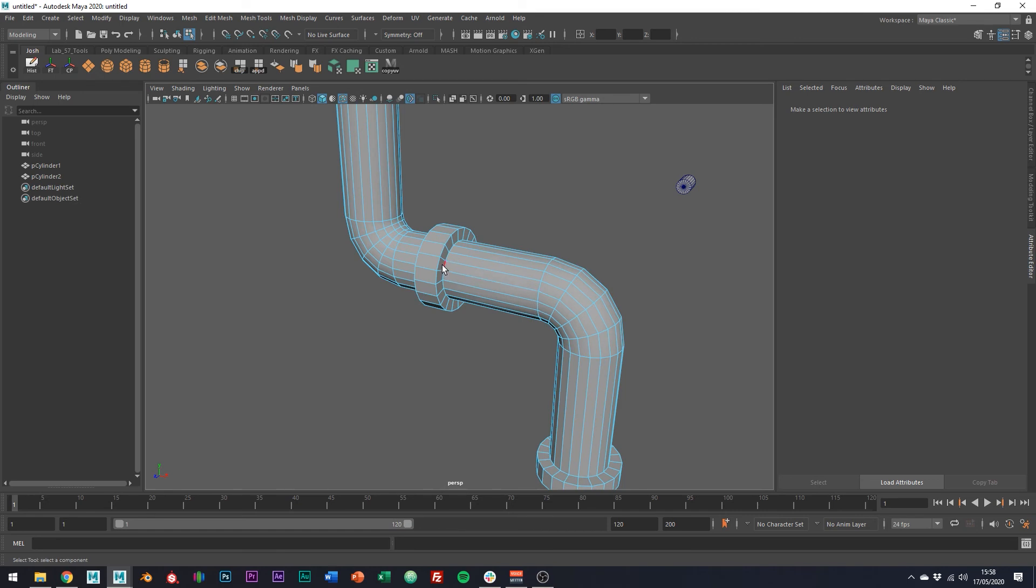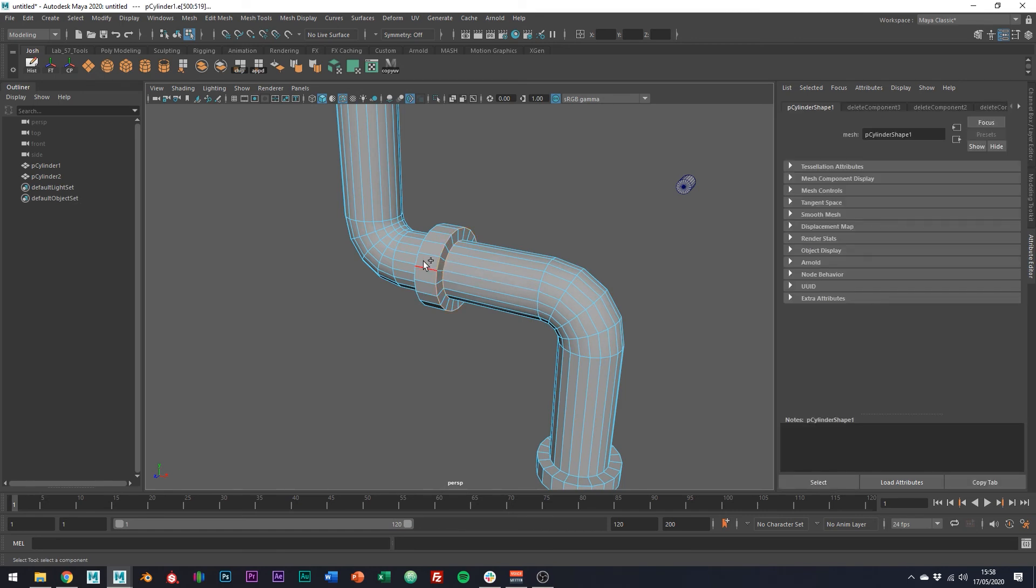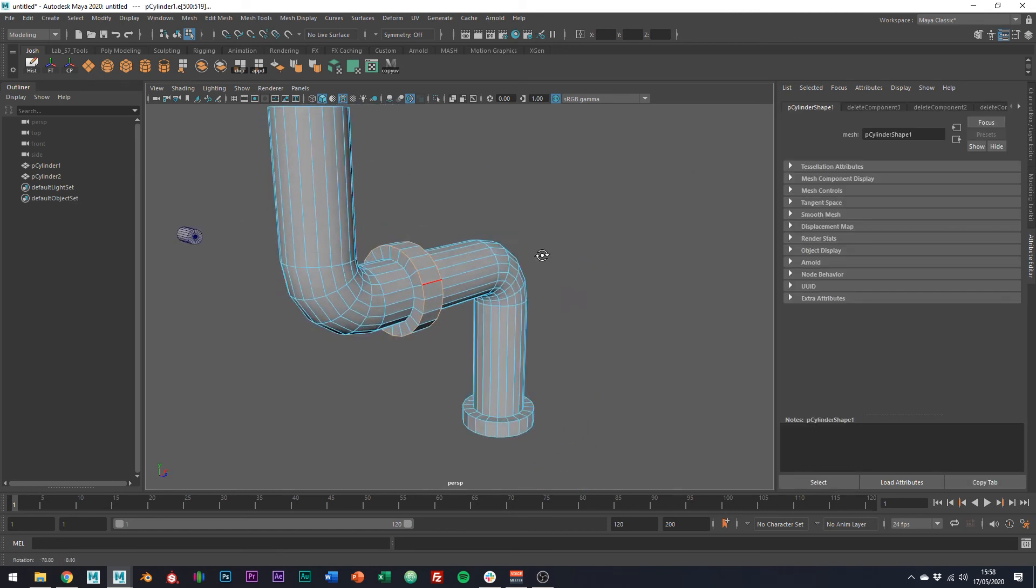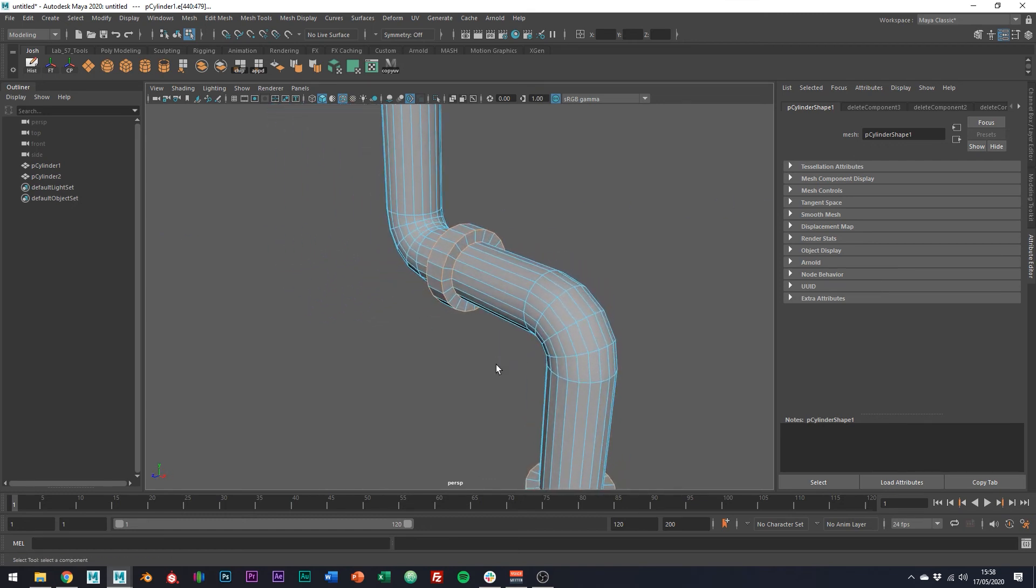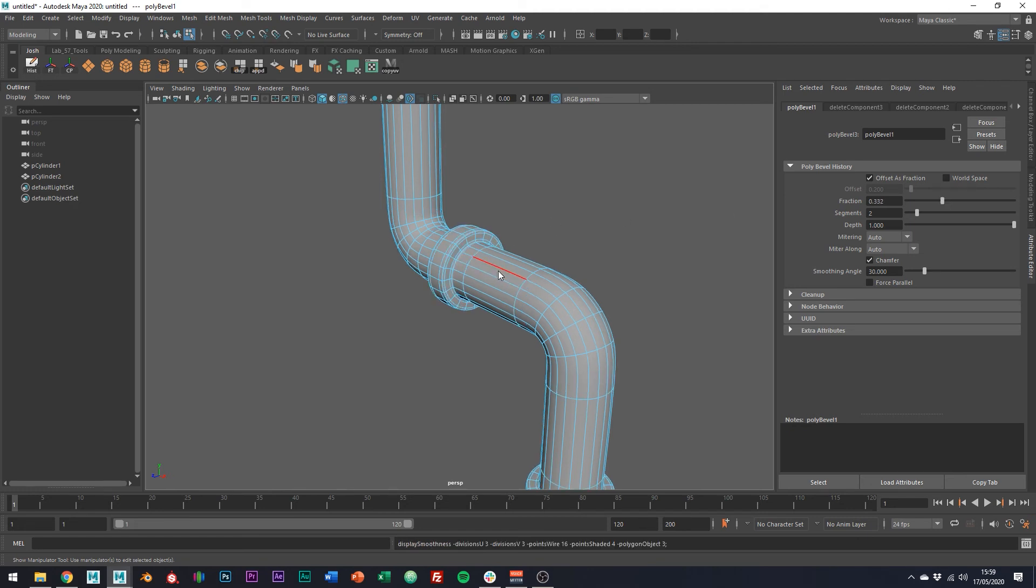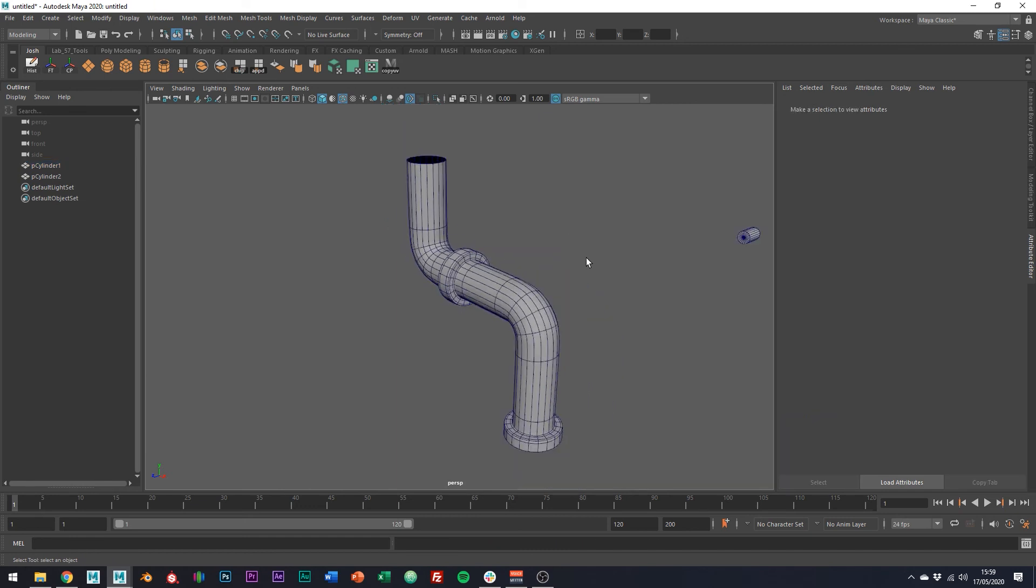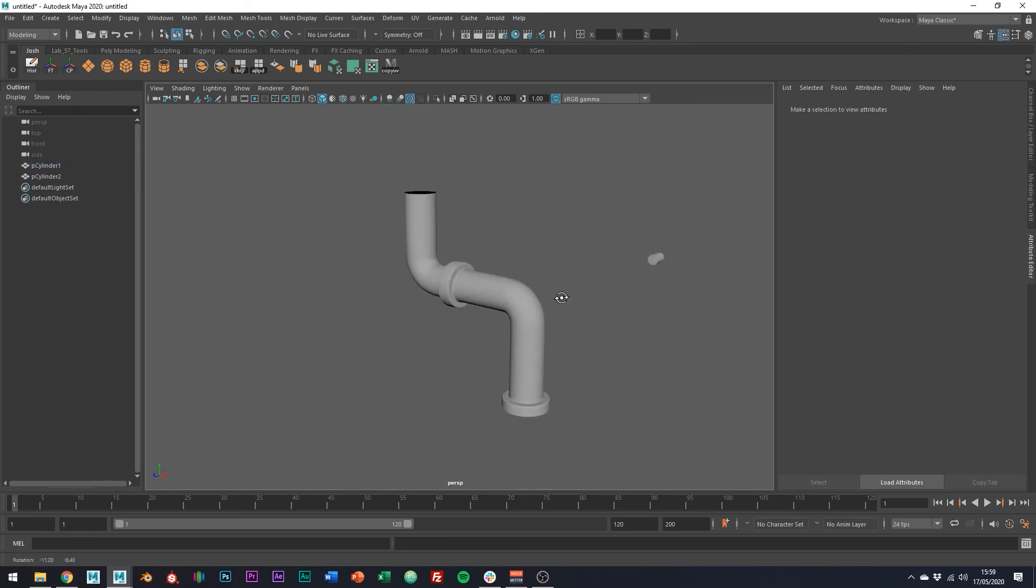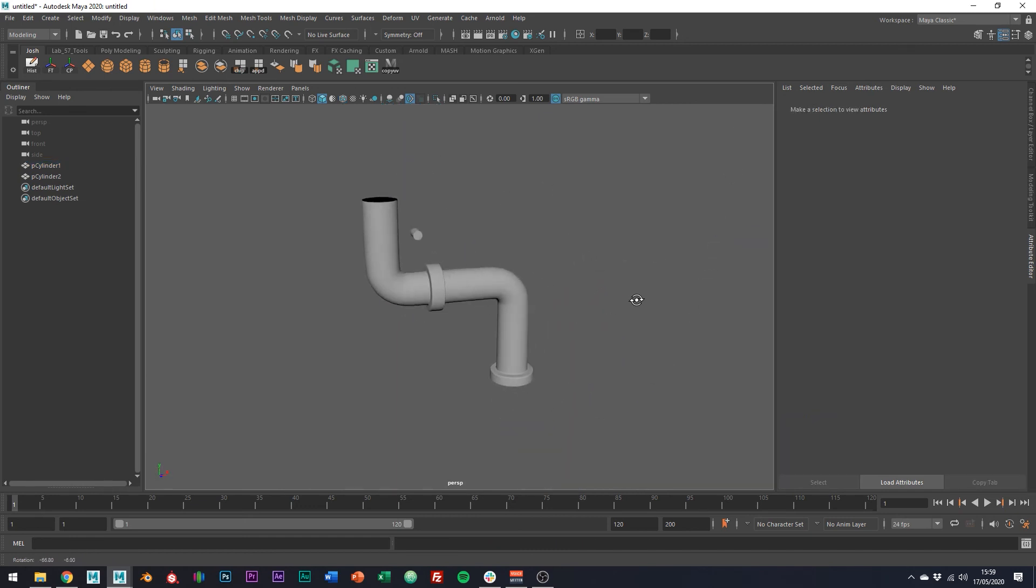So if we just select all these edges using Ctrl B on the keyboard, we can add a bevel, just increase the segments and reduce the fraction a little. And then we can hit three on the keyboard for the smooth preview to show you the final result.